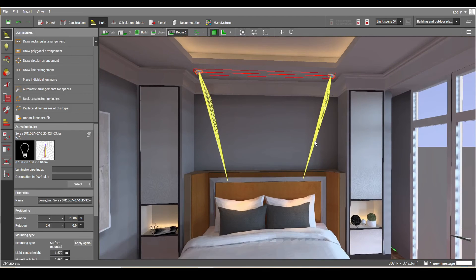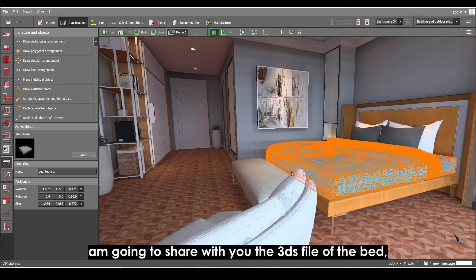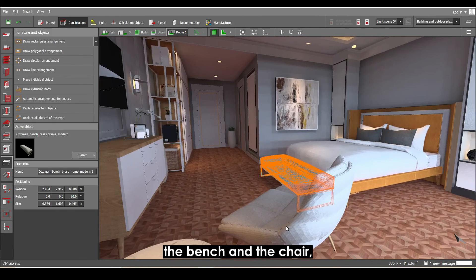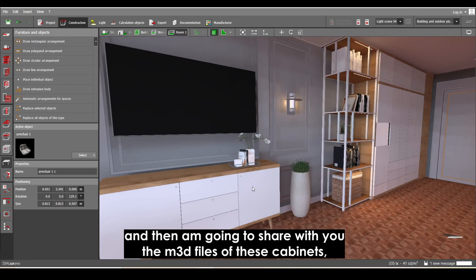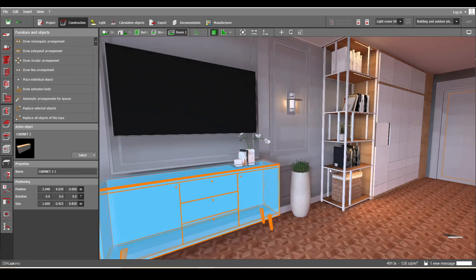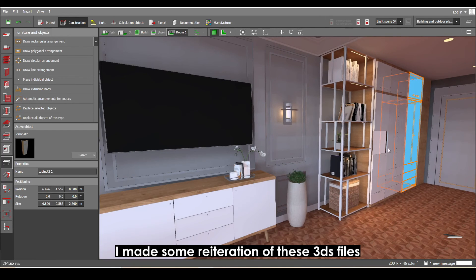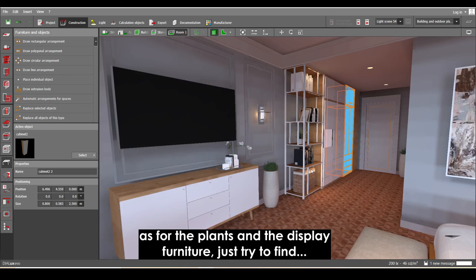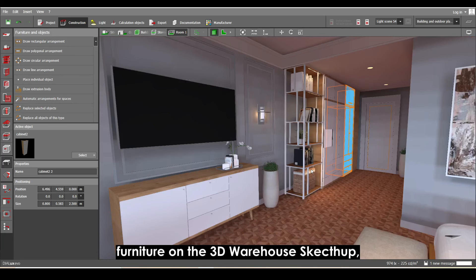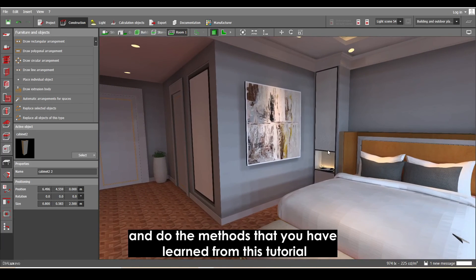Before concluding, I'm going to share the 3DS files for the bed, bench, and chair so you can practice the methods we covered. I'll also share the M3D files for the cabinets since I can't share the 3DS files as I made some iterations to them. For the plants and display furniture, try to find furniture on the 3D Warehouse SketchUp and play around with the furniture and textures using all the methods you've learned from this tutorial.